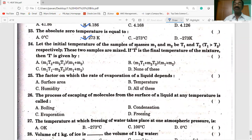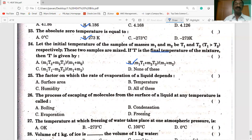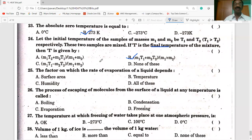Let the initial temperatures of samples of masses M1 and M2 be T1 and T2 respectively. If the two samples are mixed and T is the final temperature of the mixture, then T is equal to (M1 T1 plus M2 T2) divided by (M1 plus M2). Option B is the correct answer. Some students answered option A — note that M1 T1 is used, not M1 T2. Carefully observe the terms in the formula.